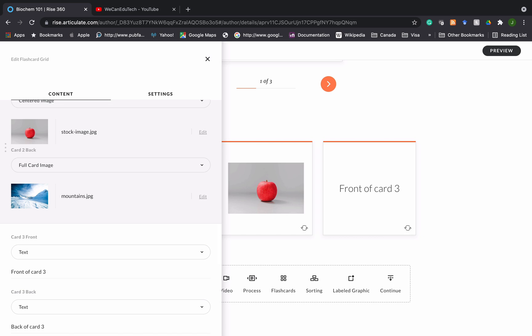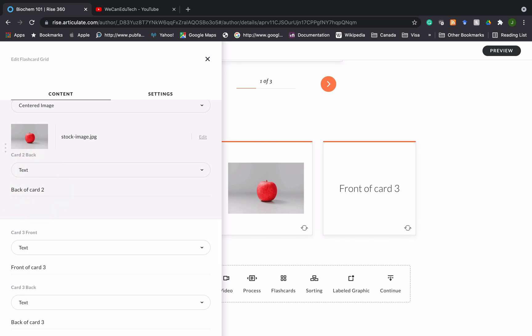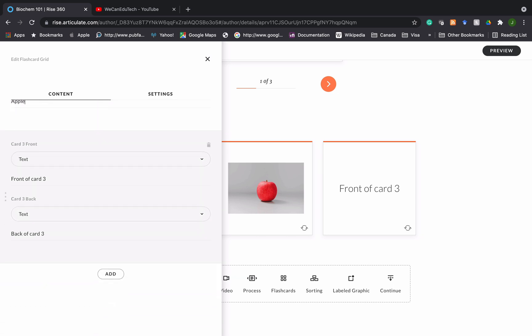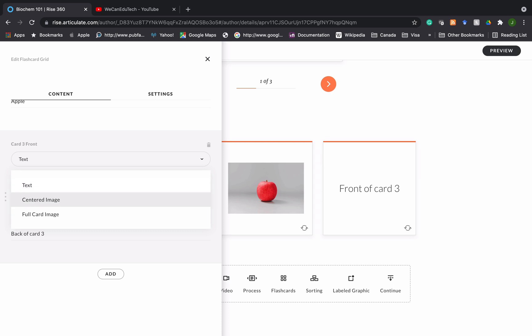For the back it's on full card image but I'm going to put text. I'm going to highlight the back of card two placeholder text and I'm just going to put apple. And now we are finished. This is the kind of thing that you would do. You could choose between text, centered image or full card image, choose an image either from your hard drive or from the stock images that the content library provides. You repeat that process and you can create all the different flashcards.